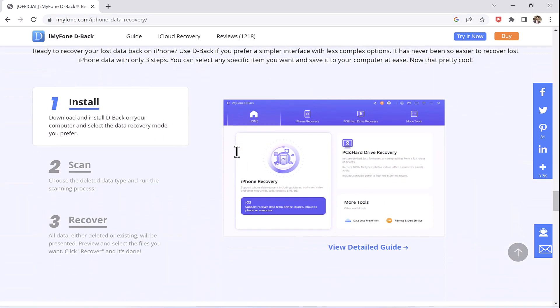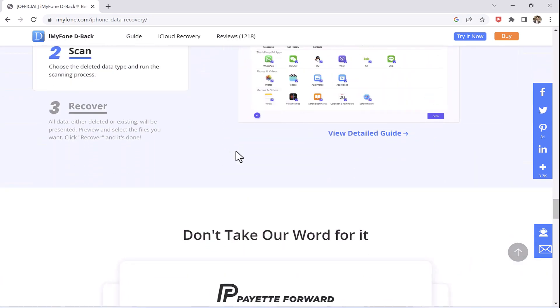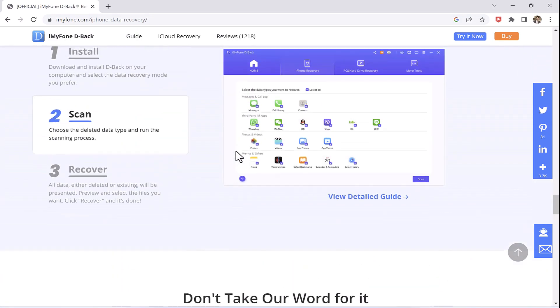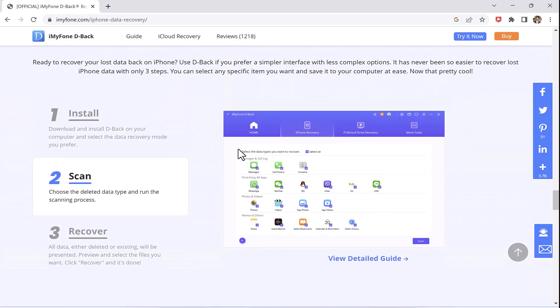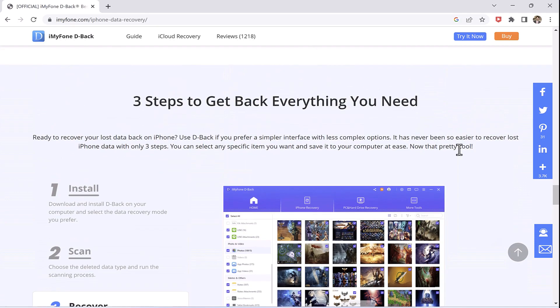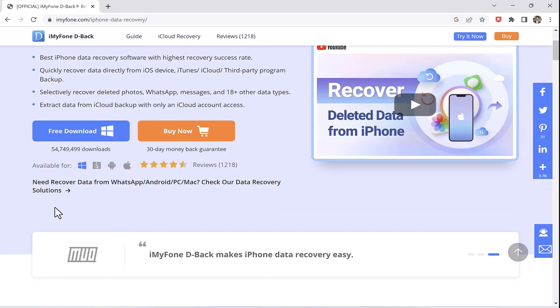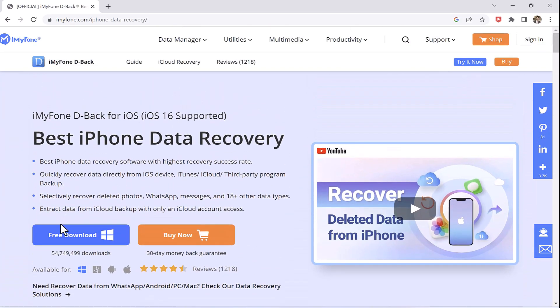Now let's get back to work. You have to download iMyPhone from its official site. I have mounted the link in the description. Just click on download, install it on your PC and simply run the application.